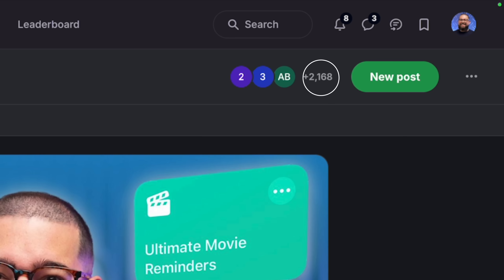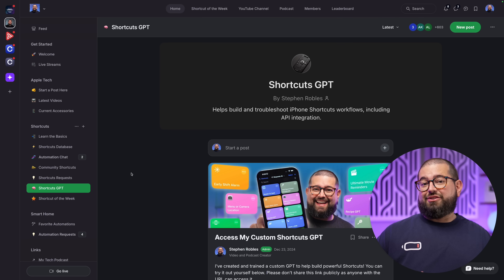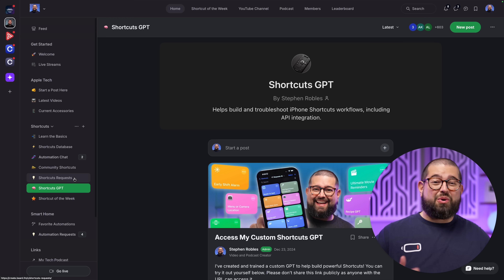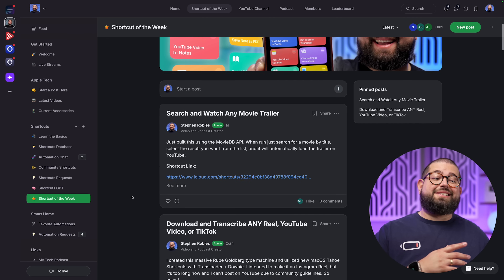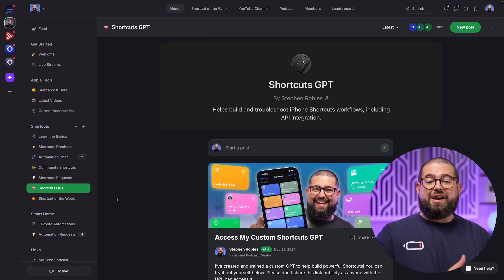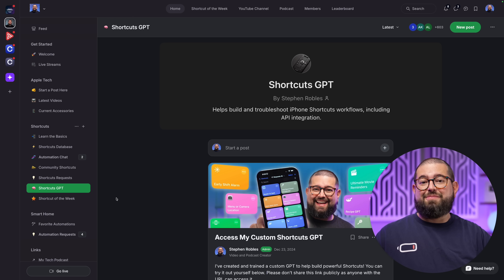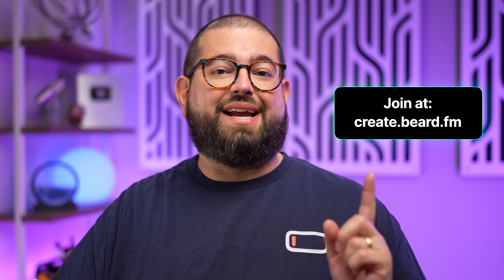I would appreciate if you support the channel by going to create.beard.fm — that's my shortcuts community. Over 2,000 of you have joined and over 600 are supporting the channel as paying members. You can join for $5 a month or $50 a year. Paying members get access to my shortcuts requests where I answer every request, a shortcut of the week including some I don't put on YouTube, plus my shortcuts GPT which I use to help make those movie trailer shortcuts using the movie database API.